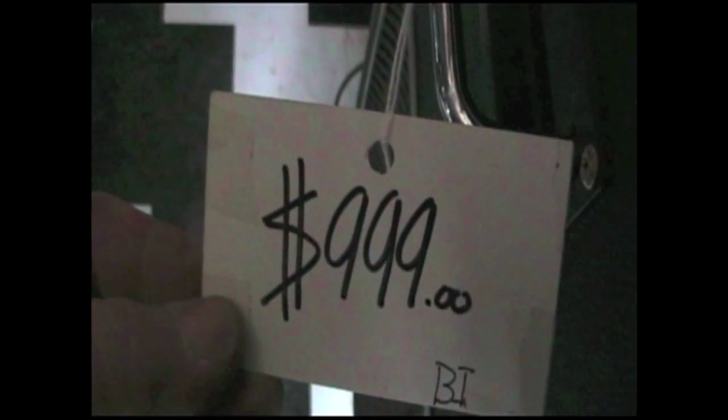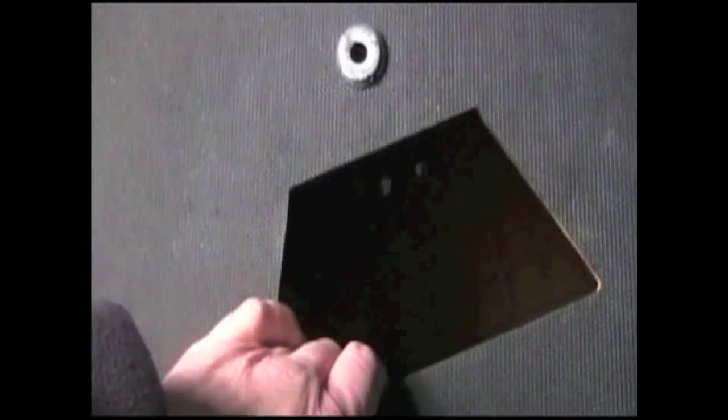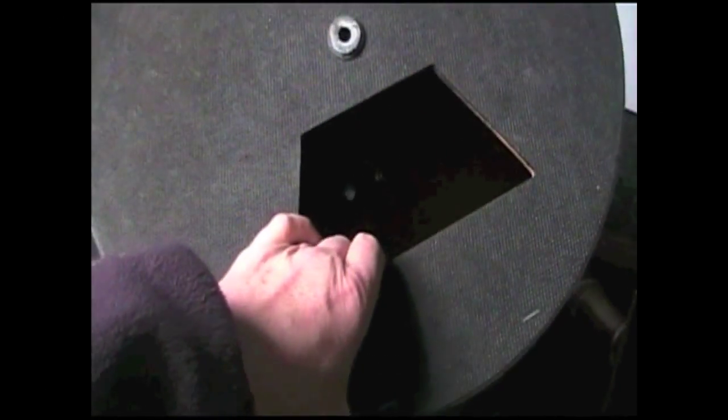And as you can see, some schmuck was trying to sell this for almost a thousand bucks. And this is the rotosonic drum. As you can see, it's got a special covering on it, and enclosed is a 6x9 speaker.